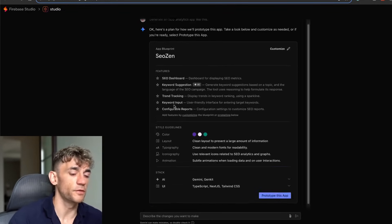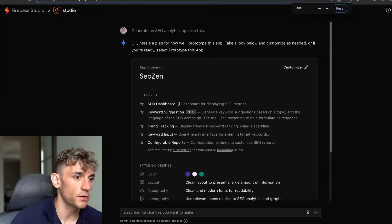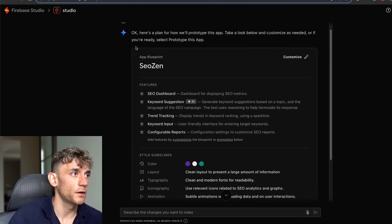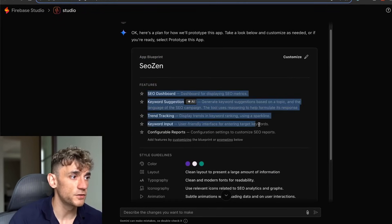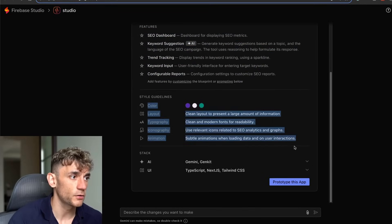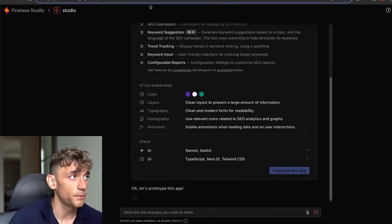Basically, you can design the front-end and then get Firebase to design the actual functionality. So now it's actually coming back with the app blueprint based on the screenshot that we created. So the app blueprint, SEO Zen, features, style guidelines, and prototype this app.